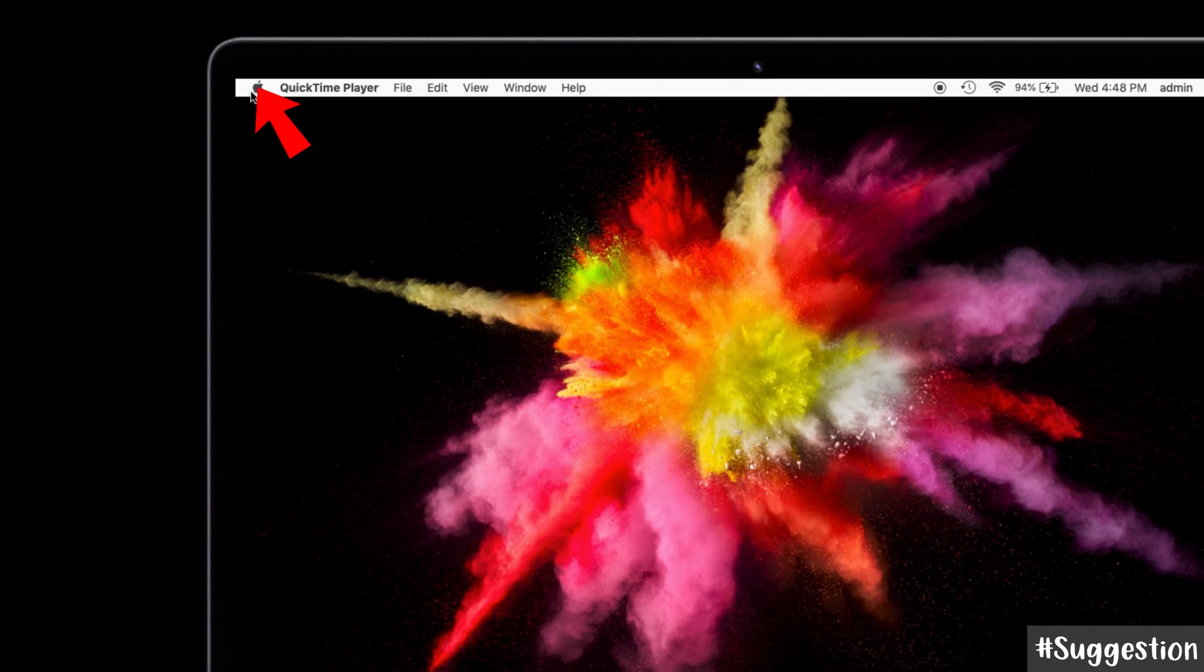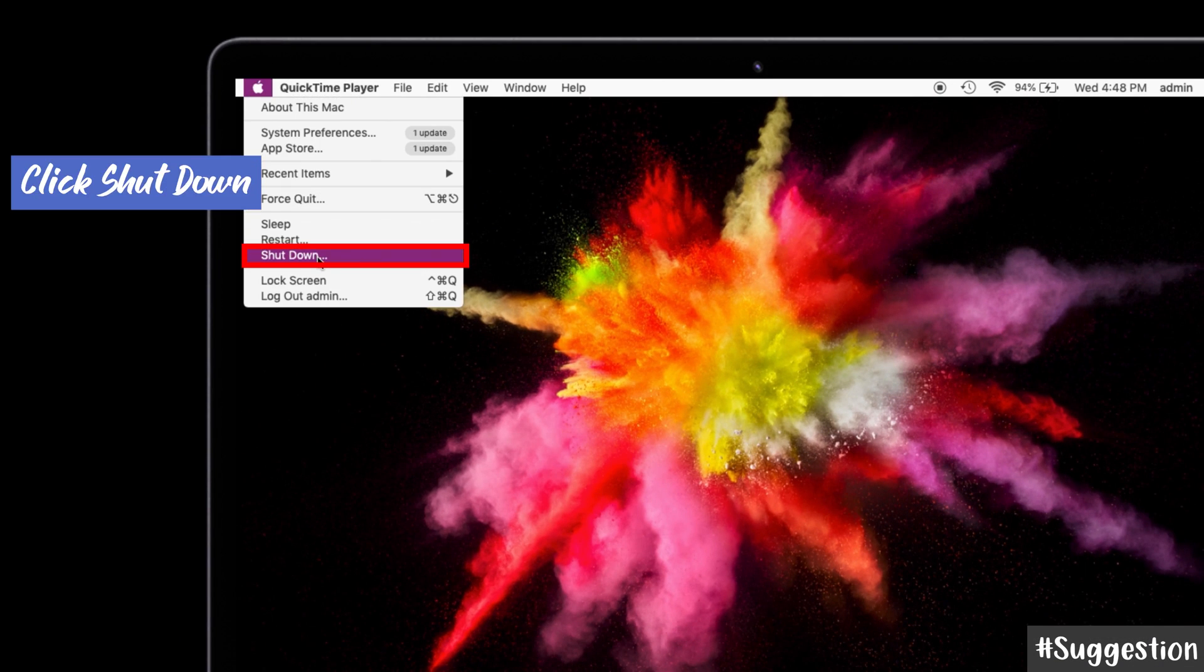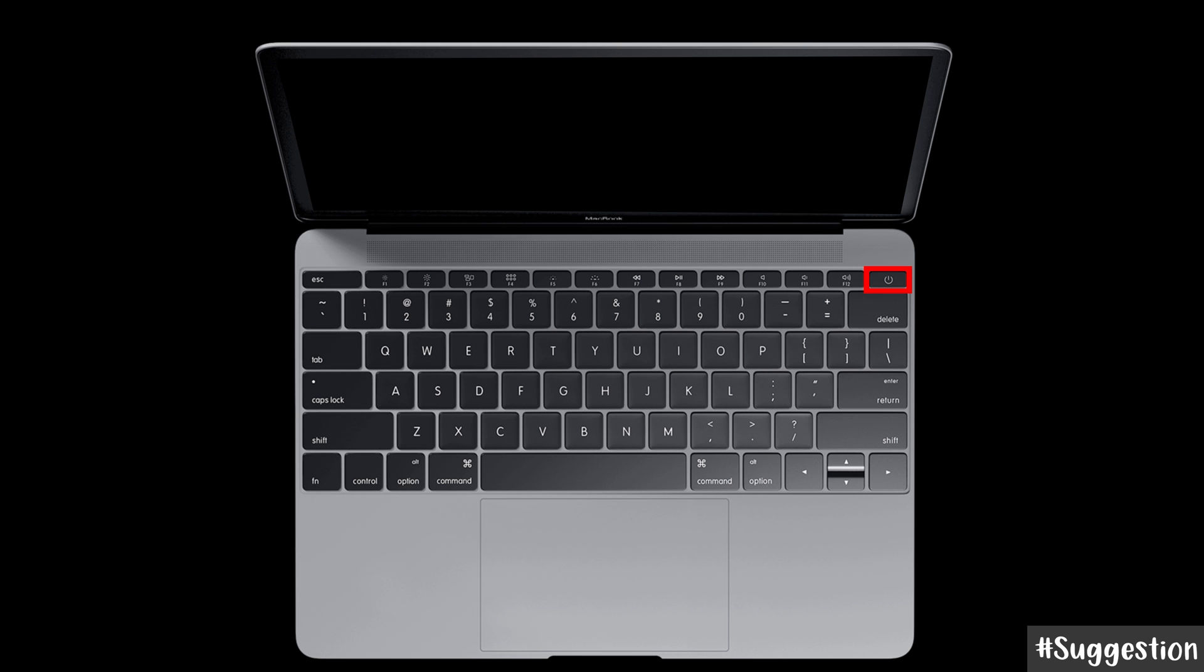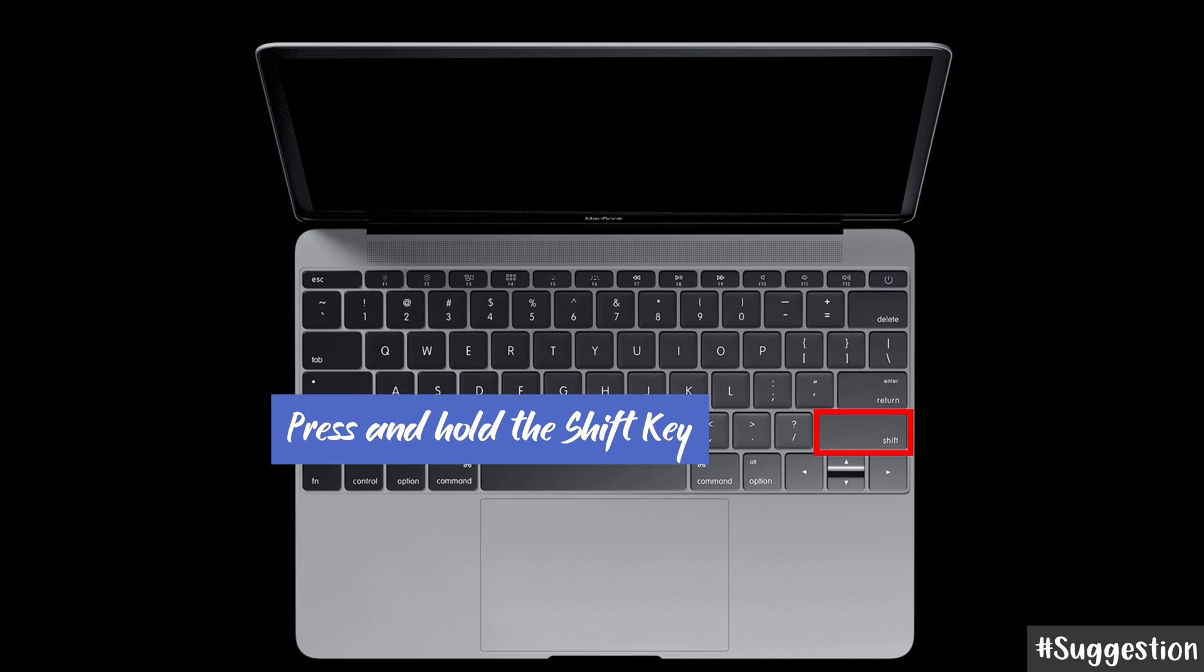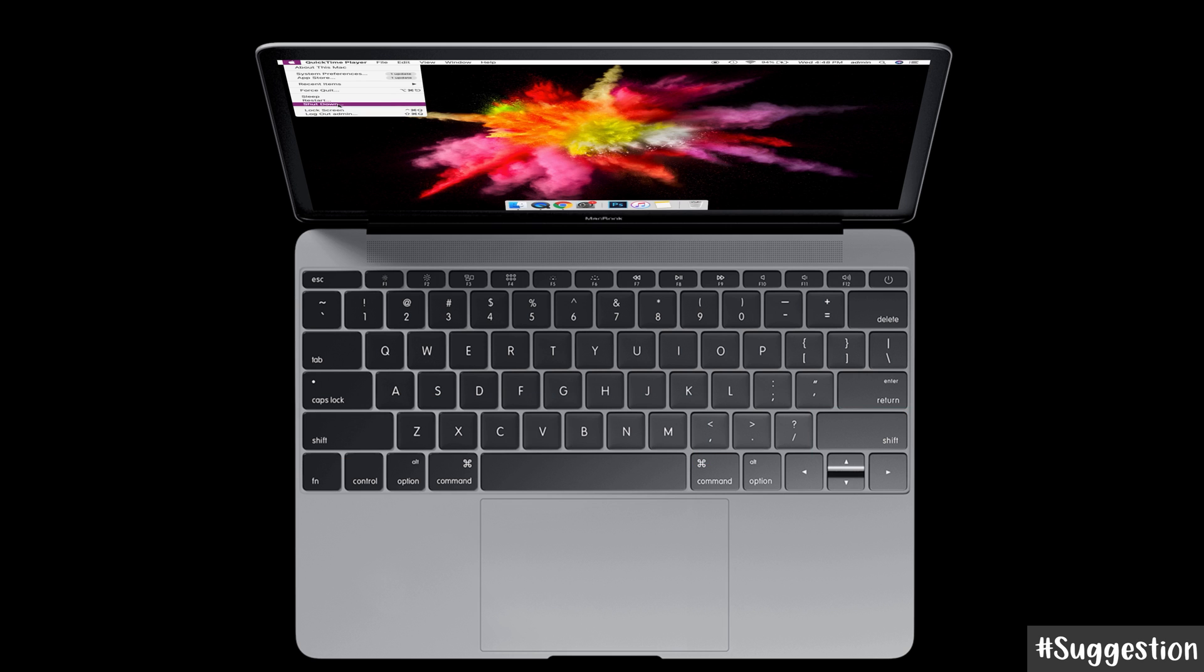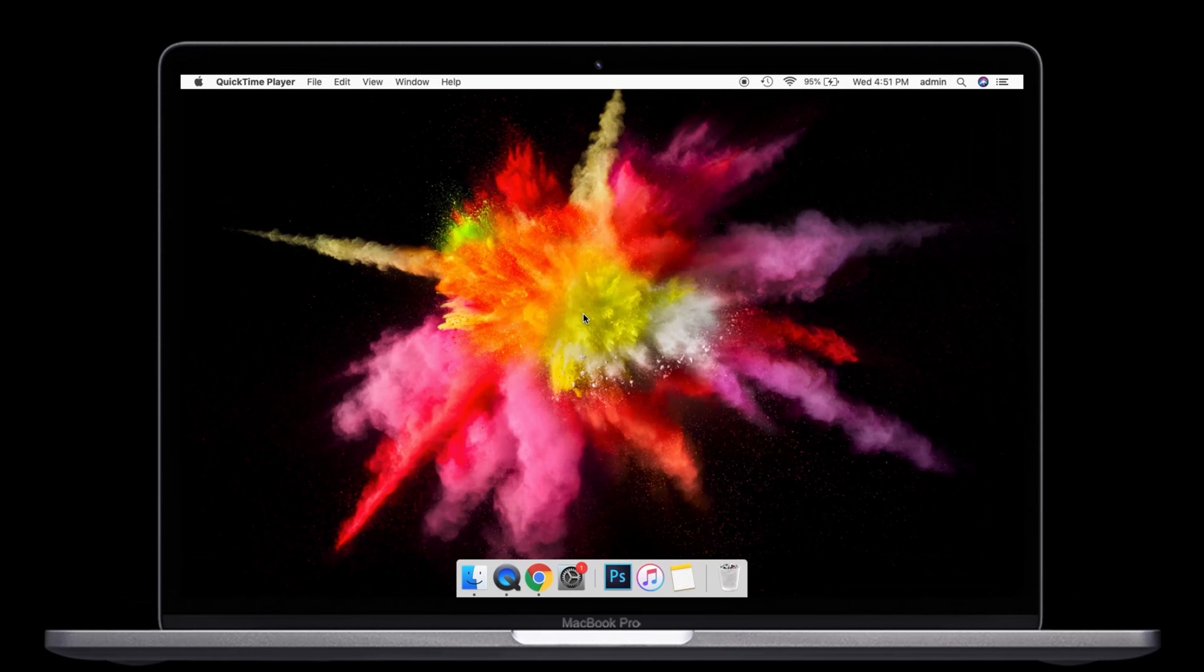Your Mac will shut down, and you have to wait for a few seconds—wait for 10 seconds. Then restart your Mac and immediately press and hold the Shift key until you see the login window. That's it.